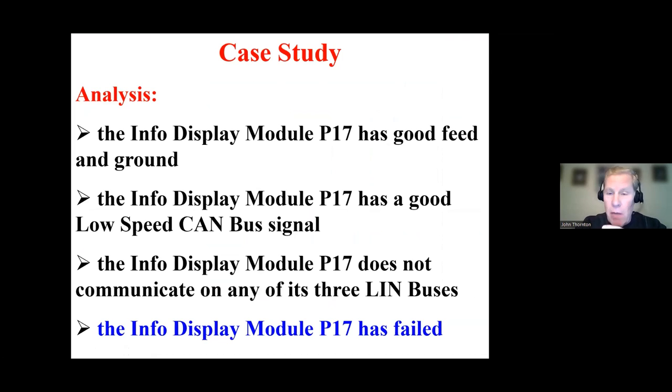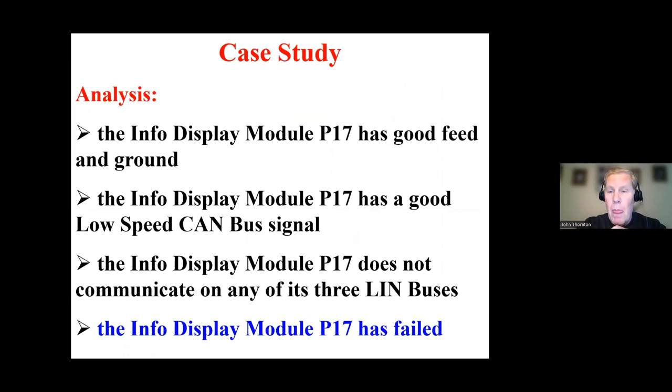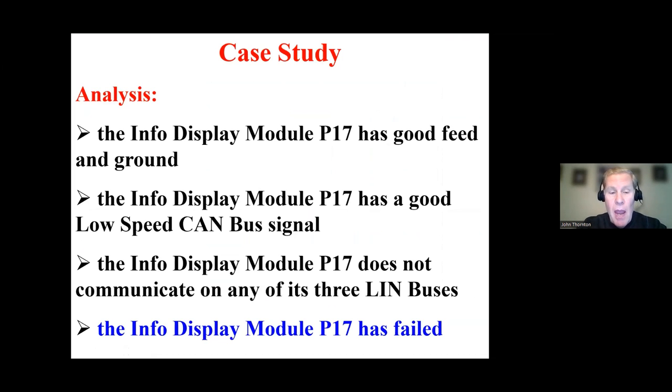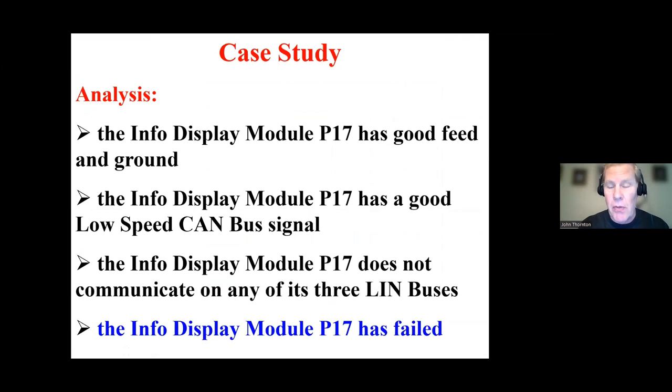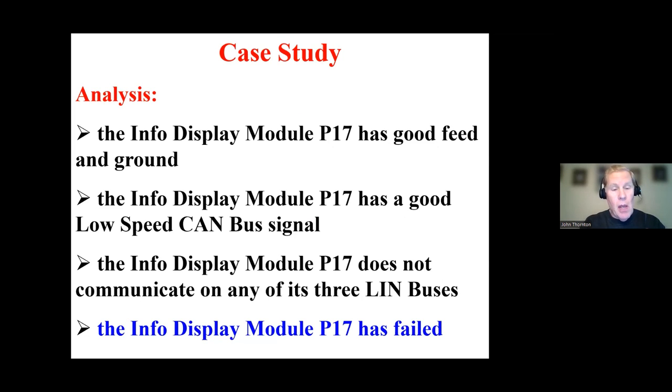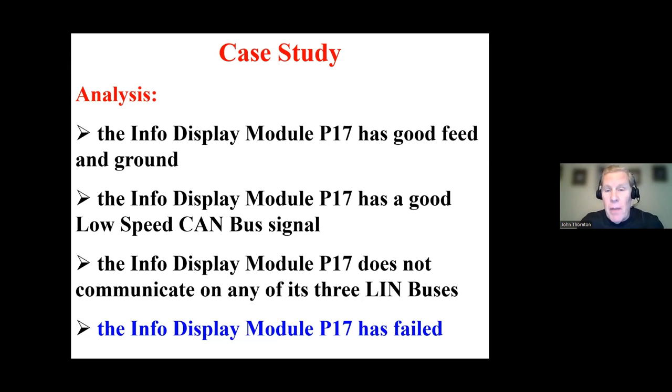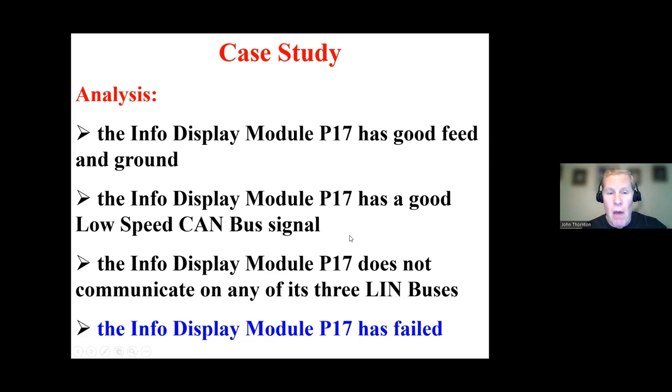So as we wrap up, so the info display module, which has a blank display, has good feed and good ground. It has a good low speed CAN bus signal, though it does not seem to be communicating on it, but it has a good signal available. And it does not communicate on any of its three LIN buses. So the diagnosis, unfortunately, the info display module has failed. So the shop, I think they made a reasonably good guess on let's put a display in it because there was audio, but no display. But unfortunately, P17 has failed. And when they replaced that, that's what fixed the vehicle.